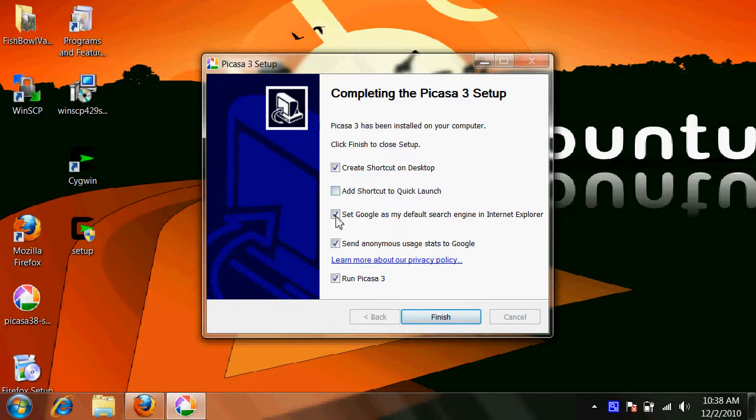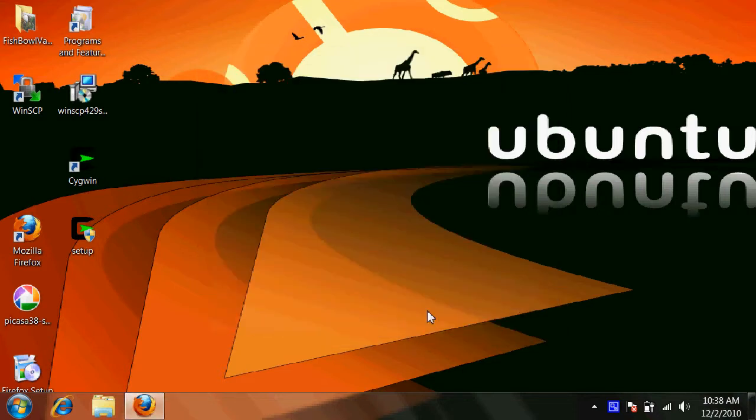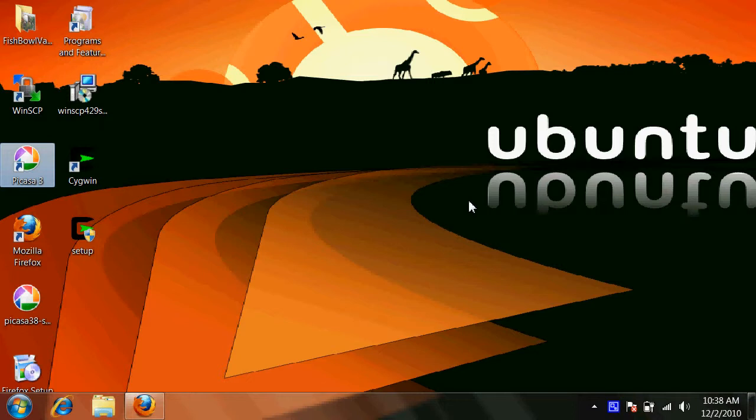Once it's done, I uncheck all these boxes, click finish, now let's actually load Picasa.